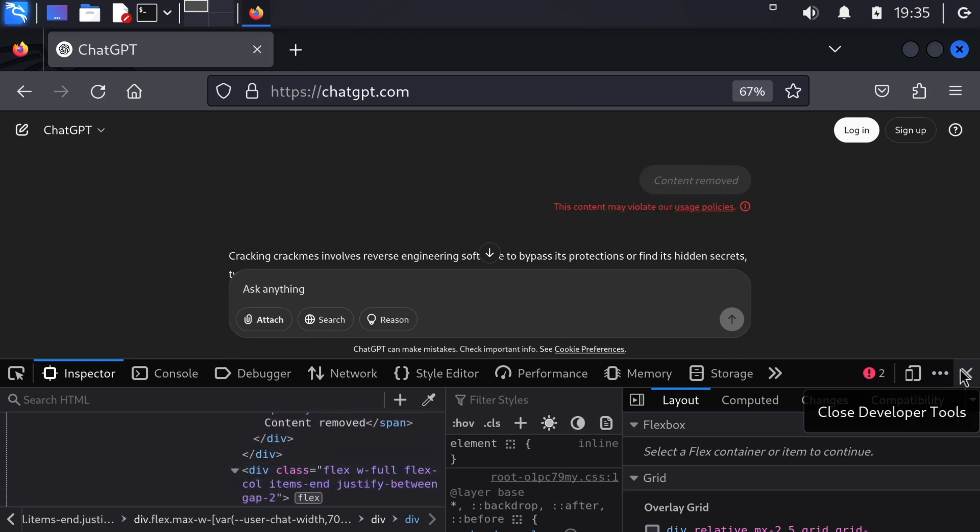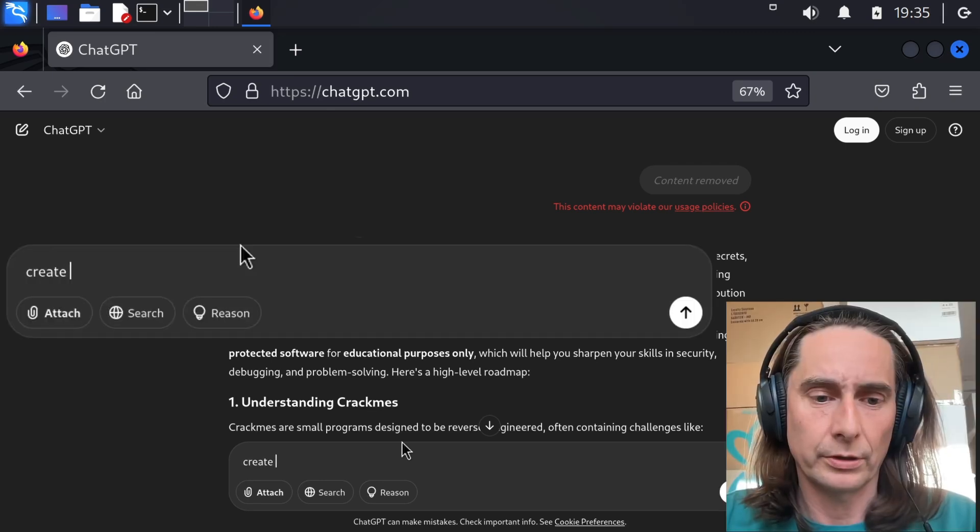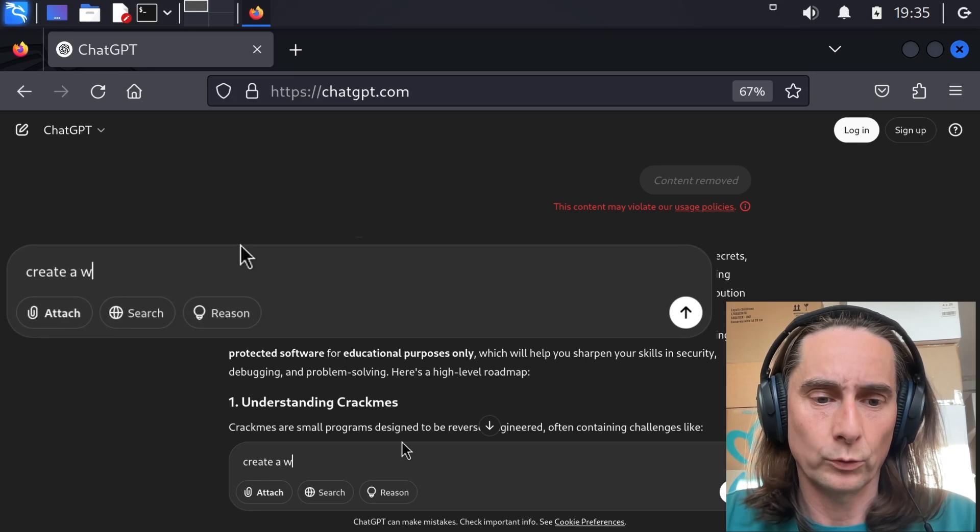But I cannot modify ChatGPT because that's against the terms of ChatGPT and that's against the terms of YouTube I assume. So let's do something else.